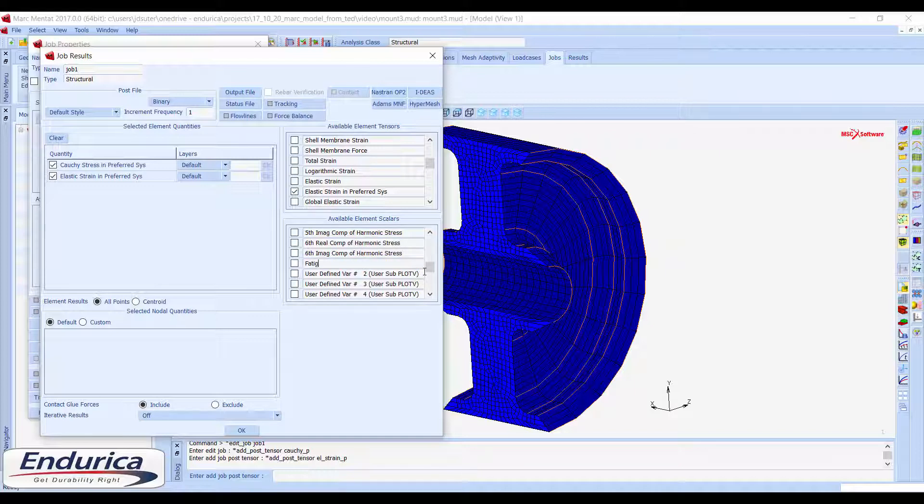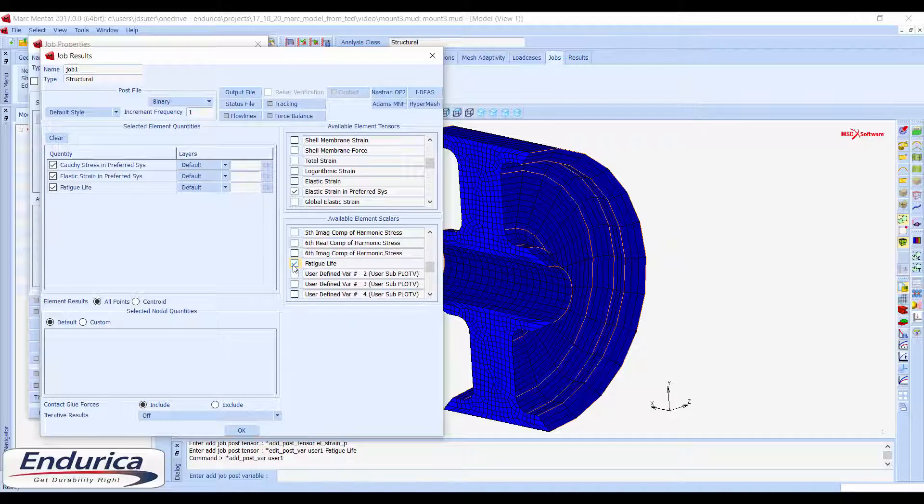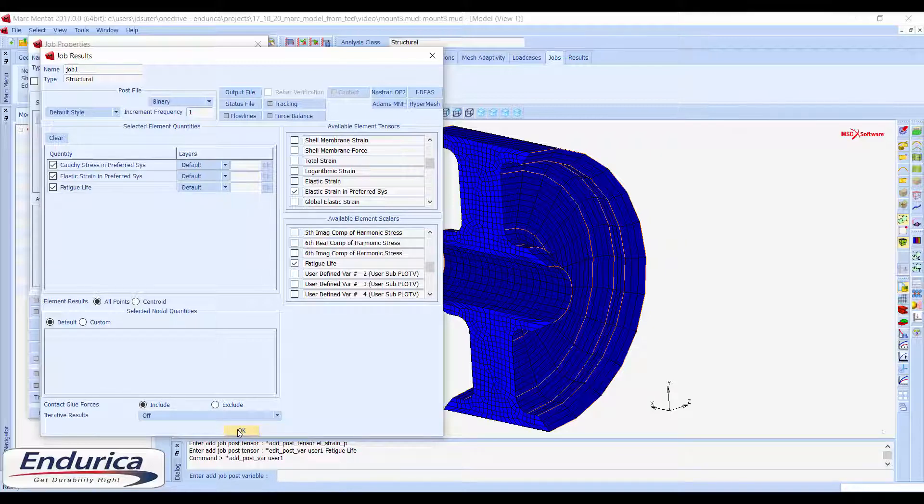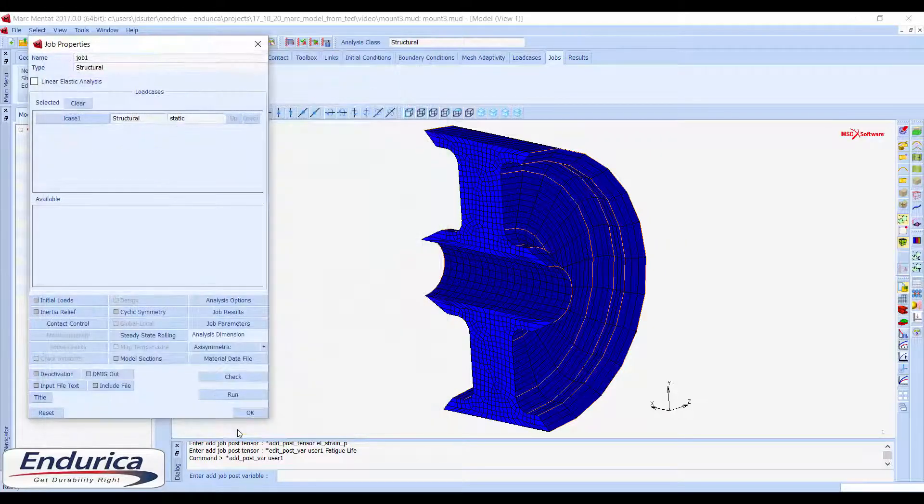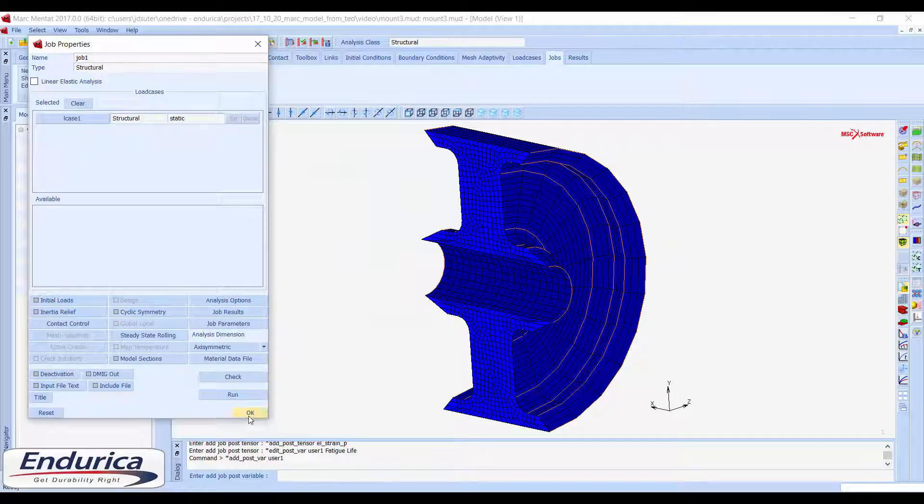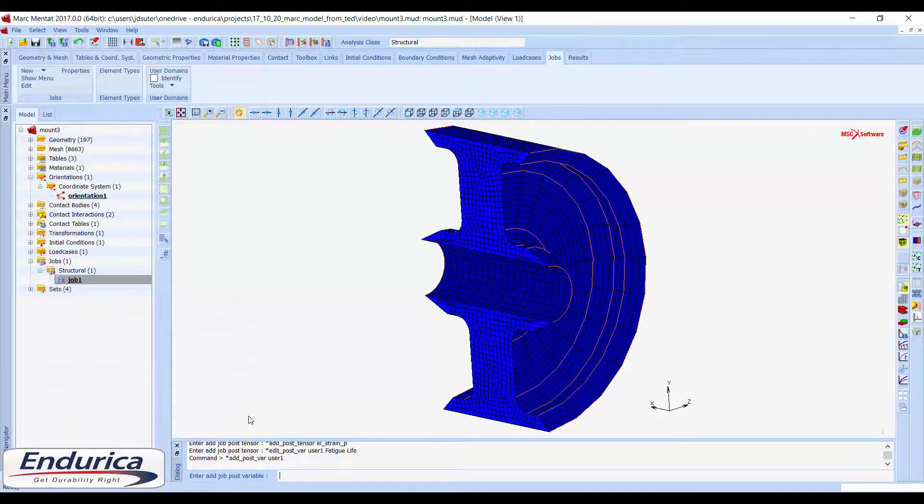Also select one of the user-defined variables from the list of available element scalars. The variable can be renamed to reflect its purpose. This variable will act as a placeholder. Once the fatigue analysis is complete, we will write the fatigue lives to this variable for visualization.